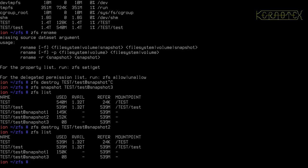And once we've taken the snapshot, it's quite easy just to send the data to wherever we want to send it to. For a first example, what I'm going to do is use ZFS send command to send the stream, specify the pool, the dataset, and then the snapshot name that we want to send. And I'm going to send this just to a plain file.